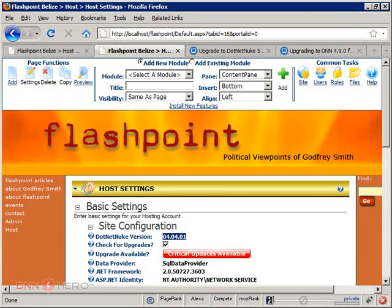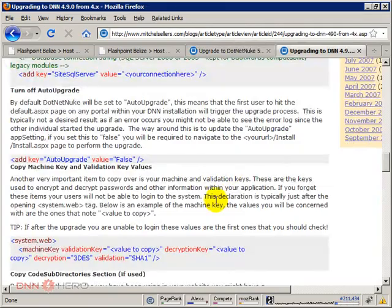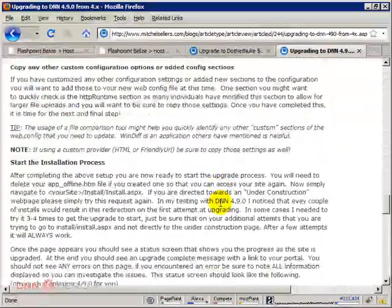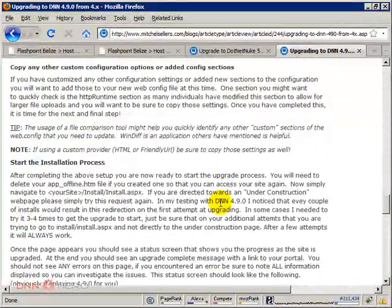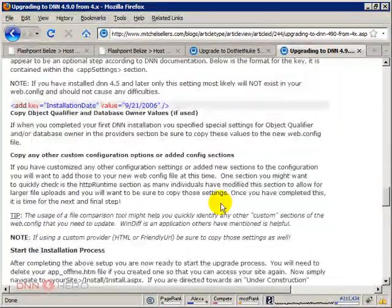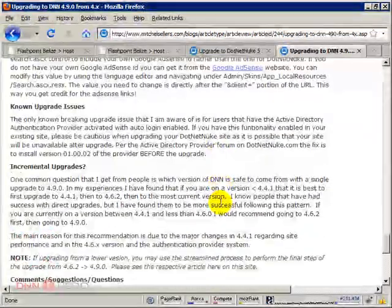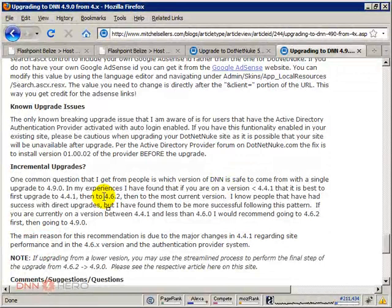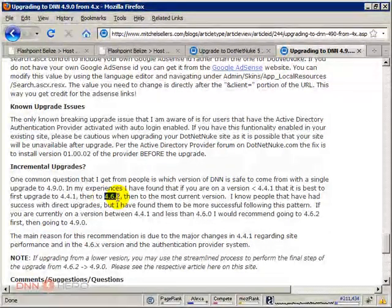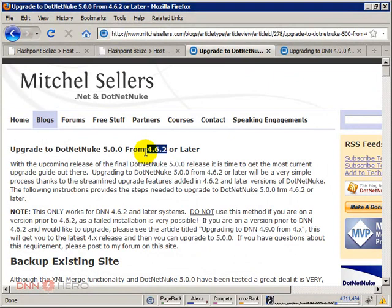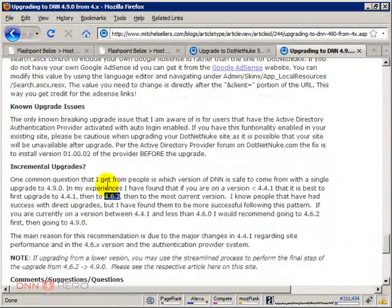Now let's keep following what Mitch Sellers says here in terms of the next upgrade. He recommends to go to .462. And then from .462 we can go straight to .5. Okay, so let's go to .462.